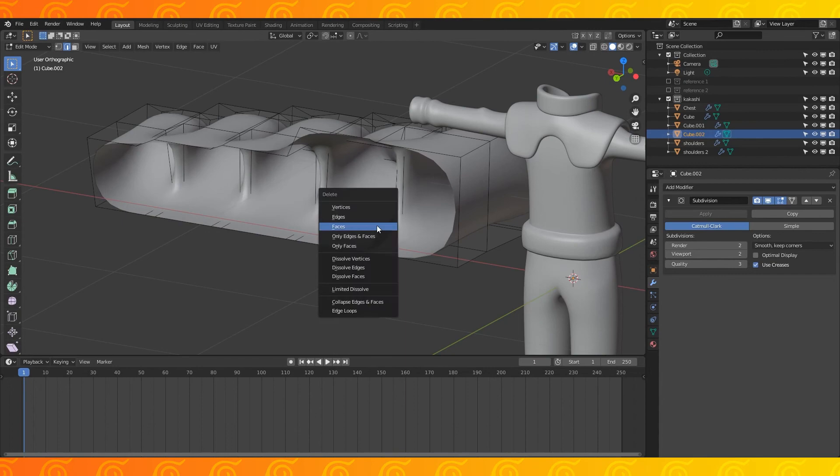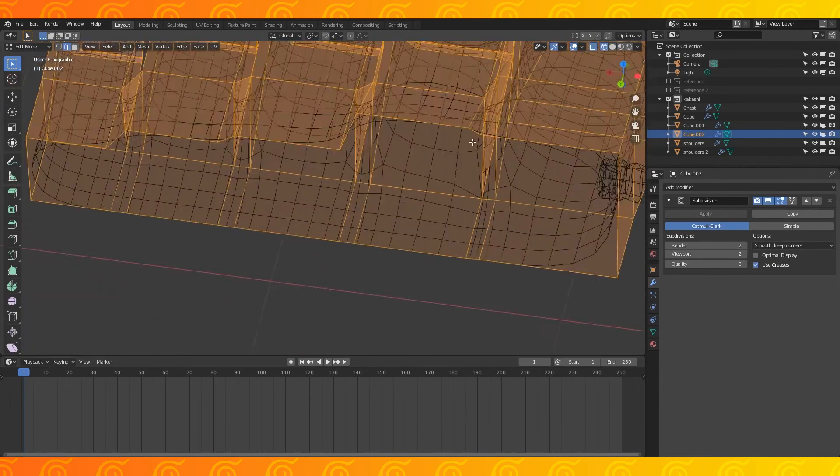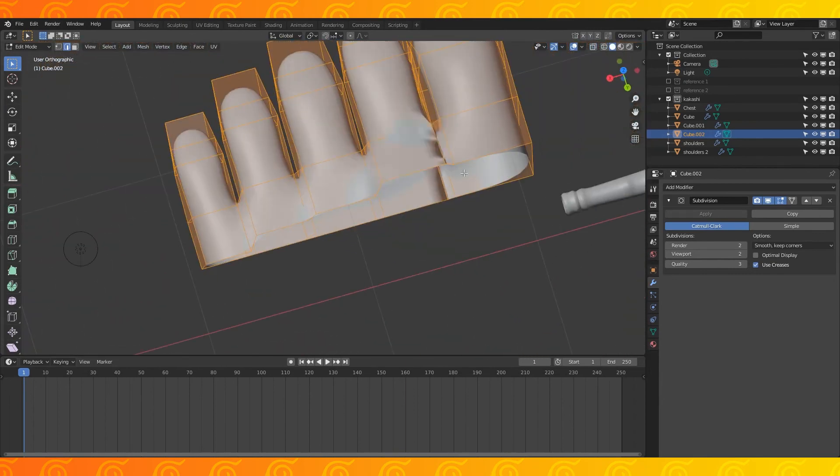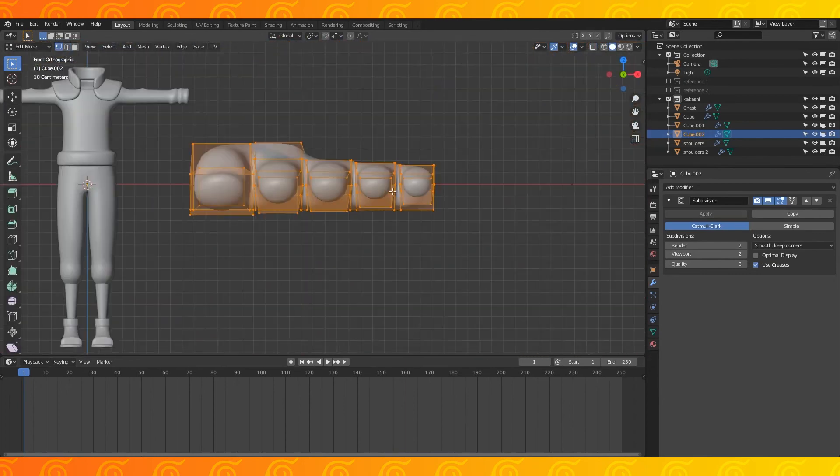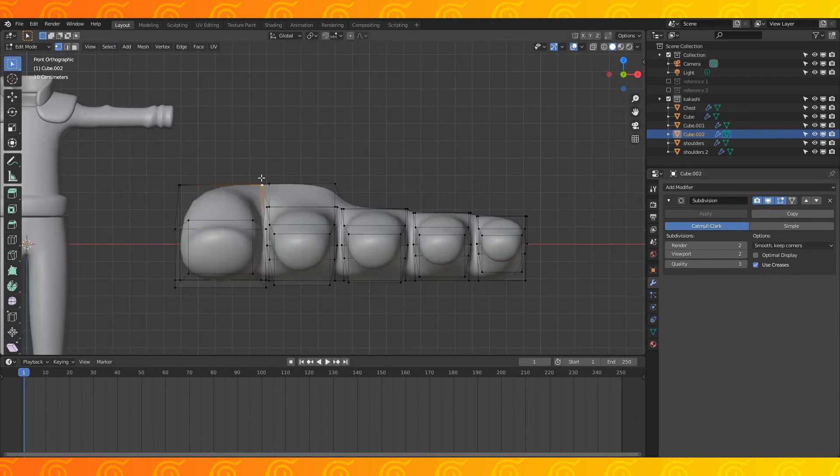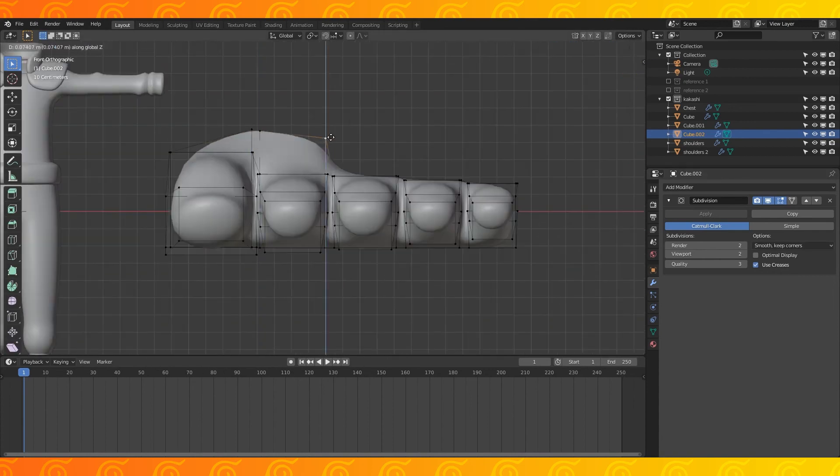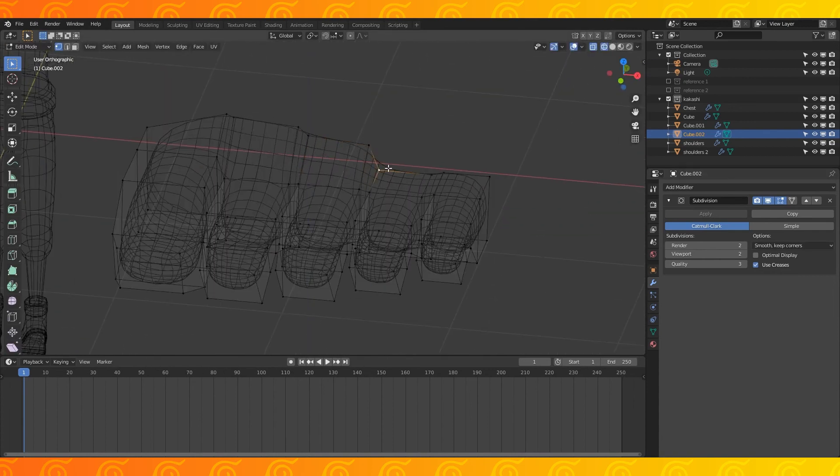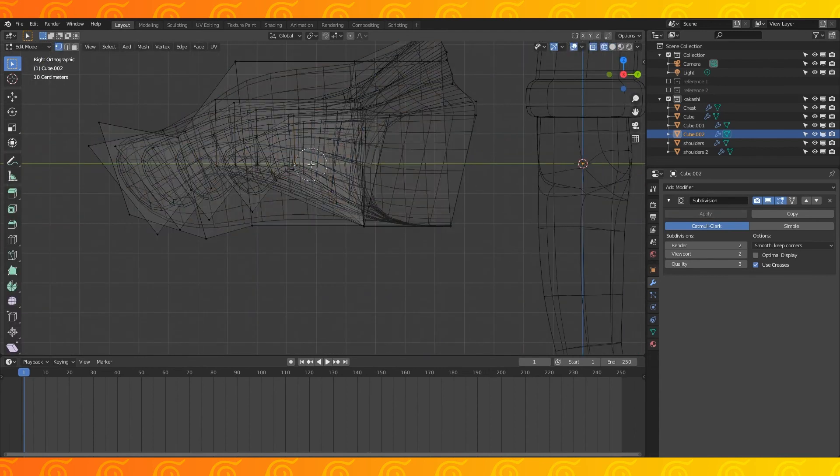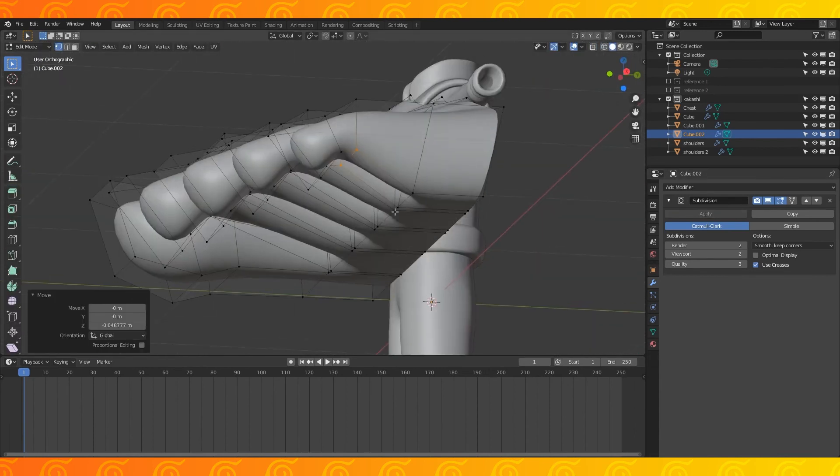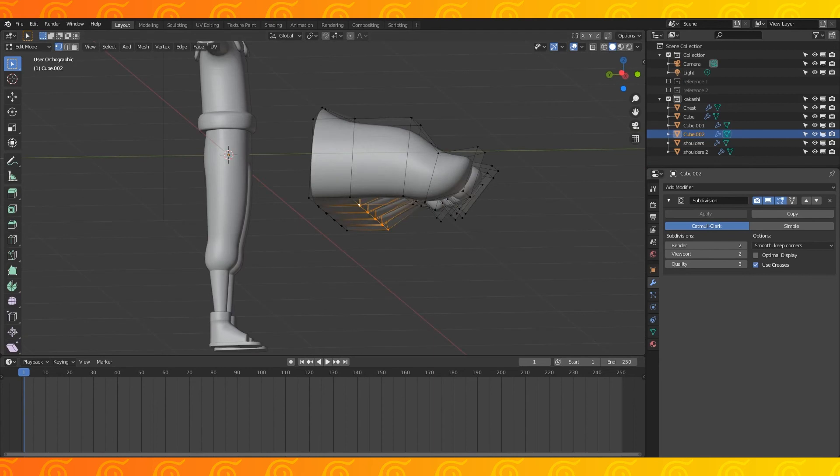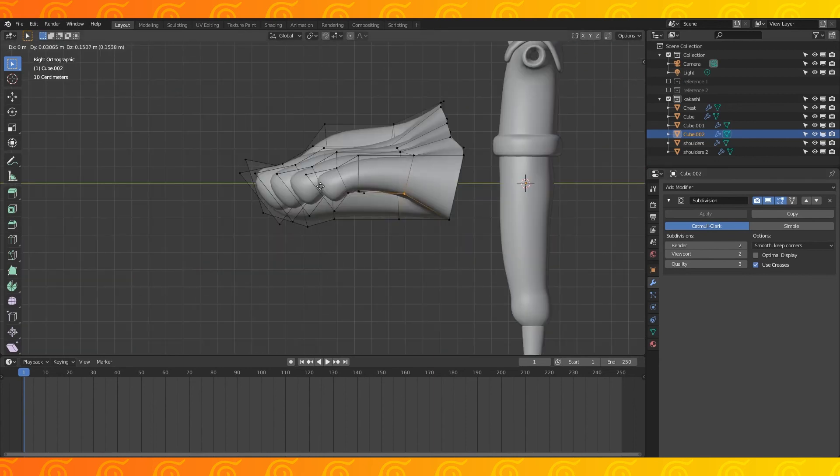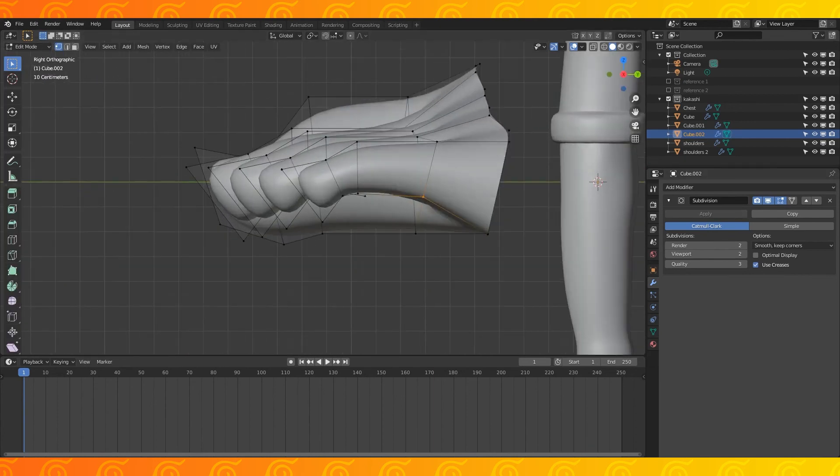I ended up with a stray face in here on accident so I deleted it. Recalculate normals outside if you have this weird shading going on here. Select these back vertices and pull them up on the Z axis, kind of sloping the foot as you do. Select this part of the bottom edge and lift it up to make the toes look less weird.